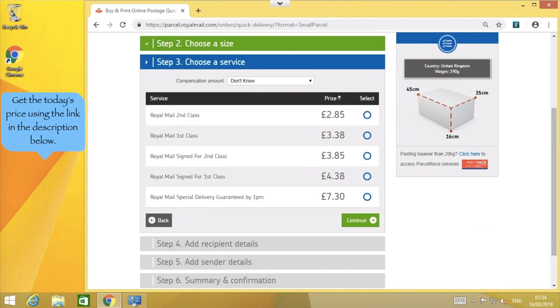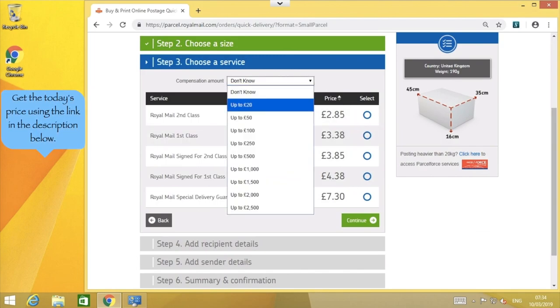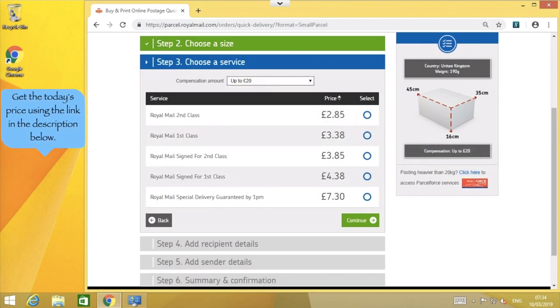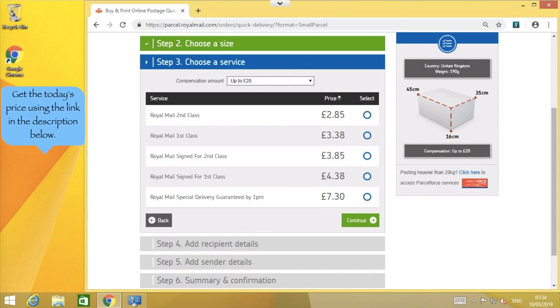Select your compensation value here if needed, and then select which service you wish to purchase. Standard, signed, or special delivery.